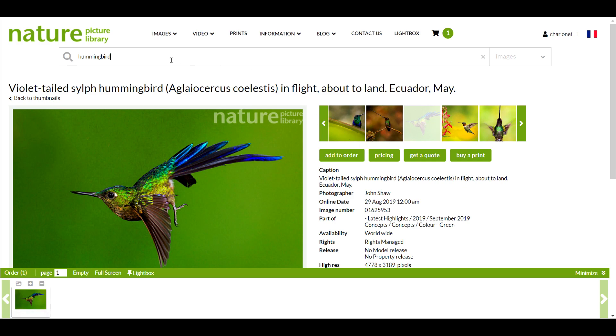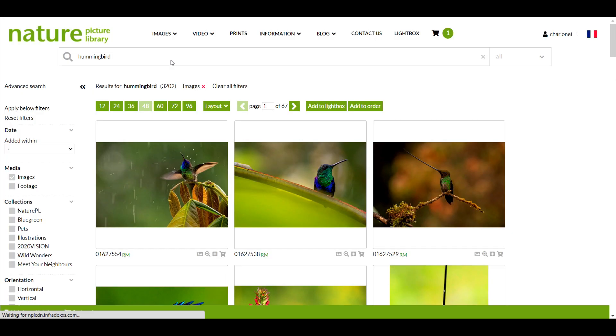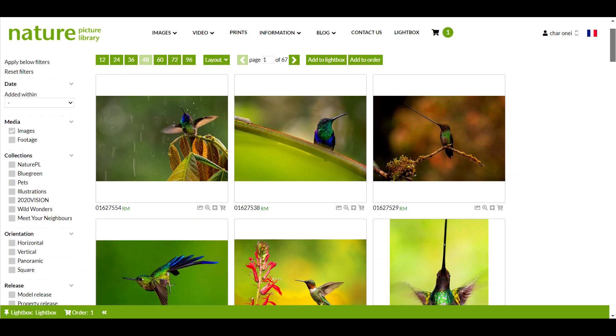Before I finalize my order, I'm going to add some more images. I'll search hummingbirds again.